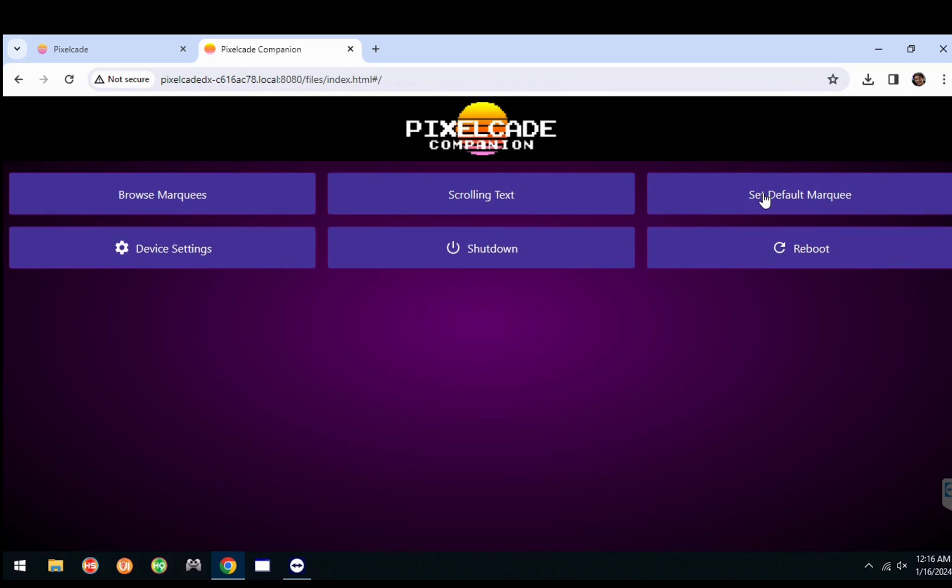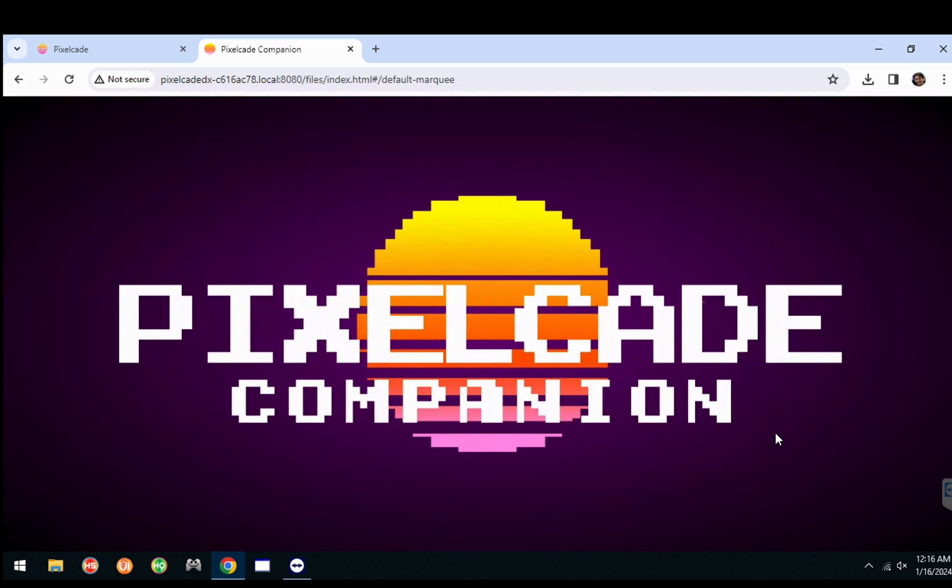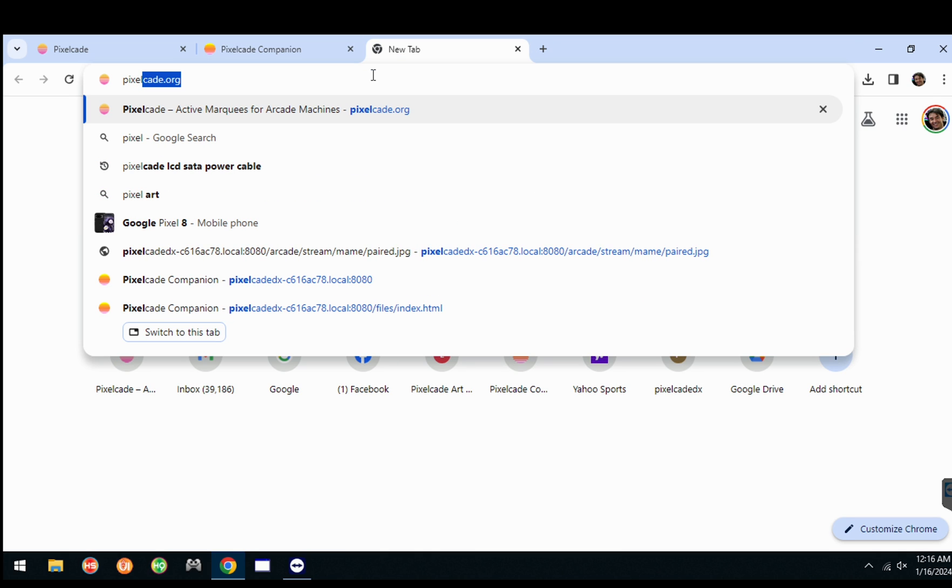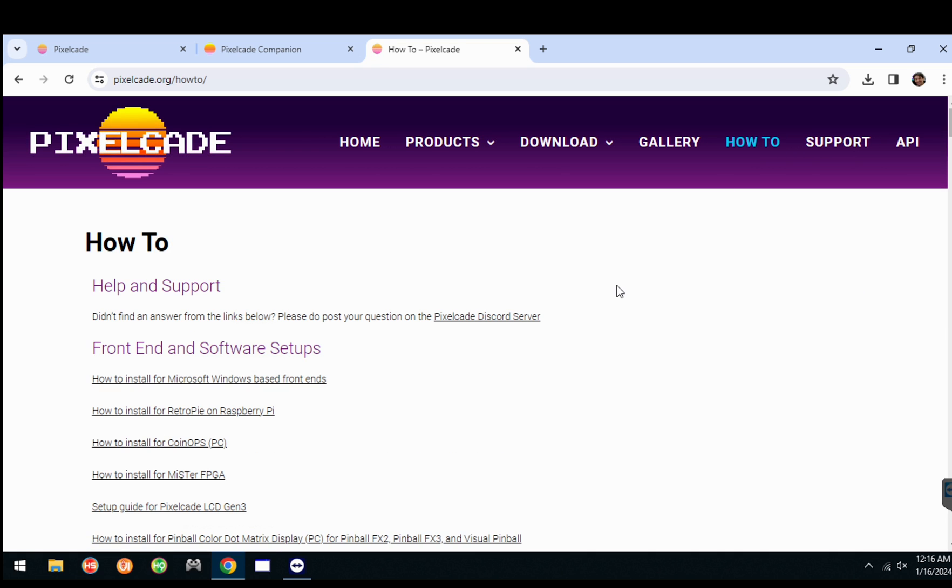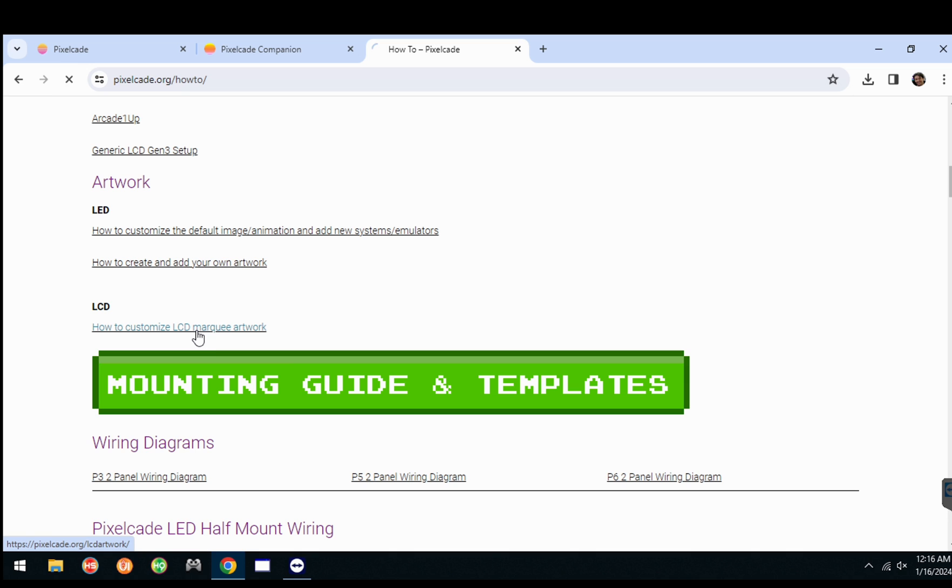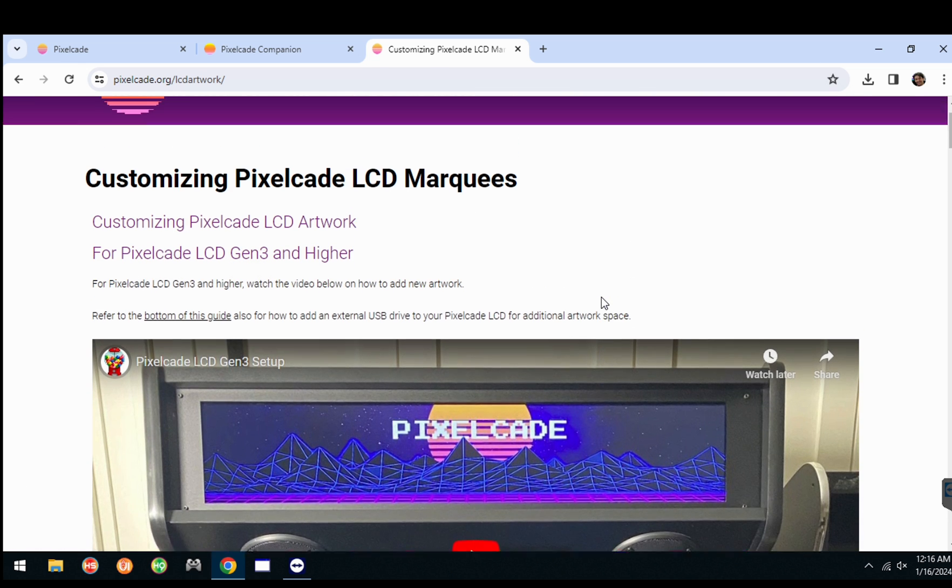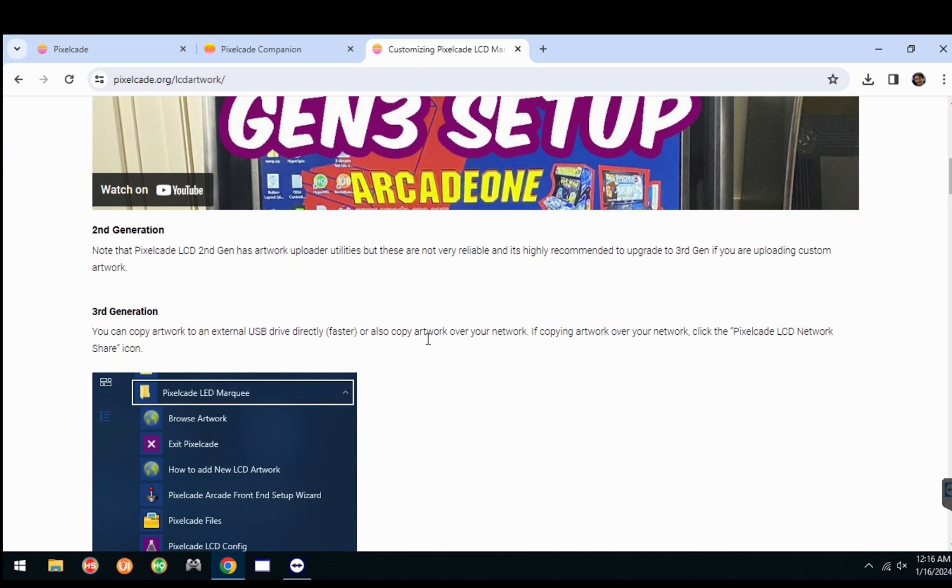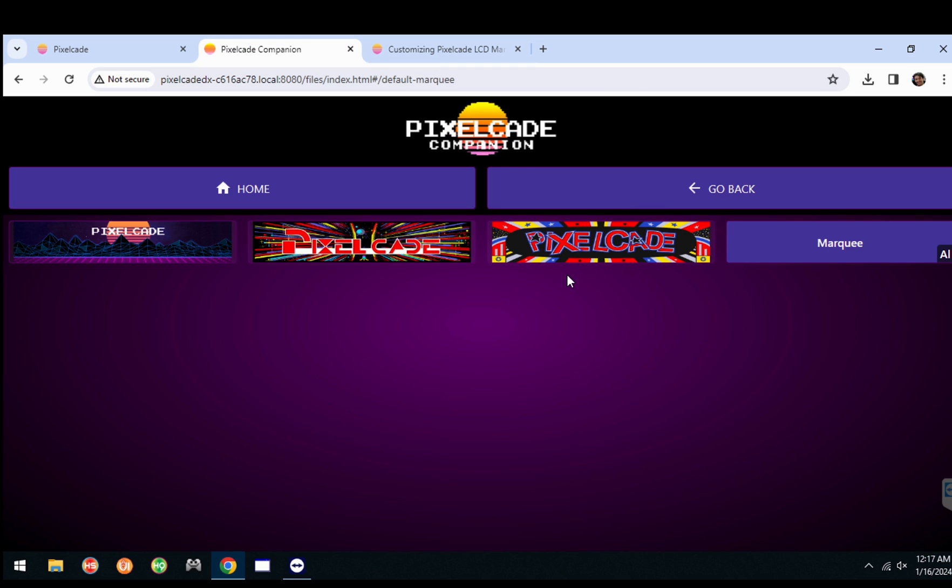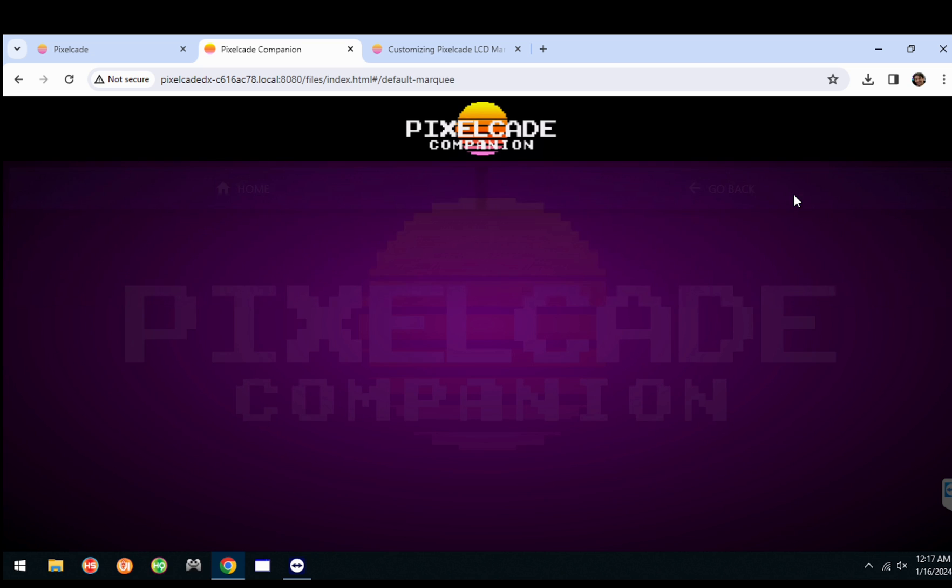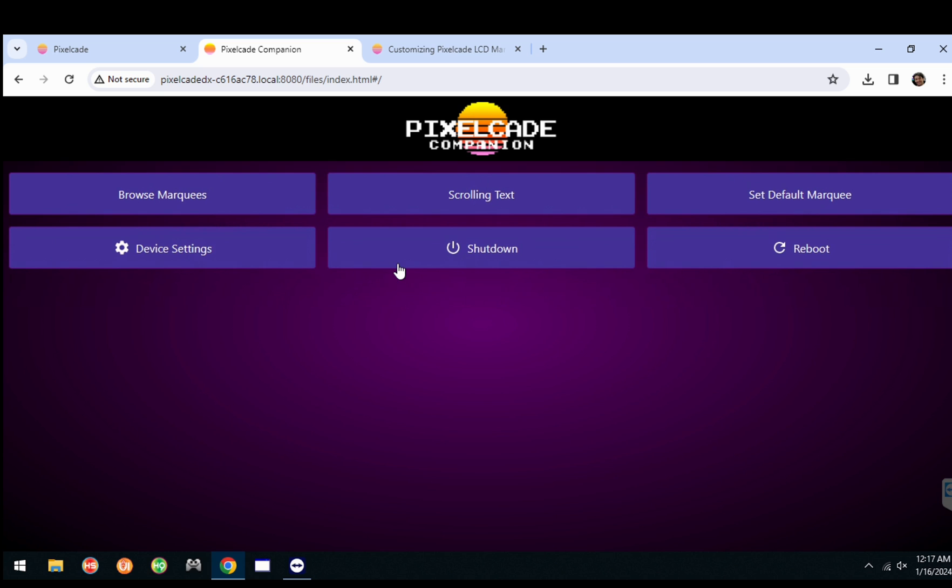And lastly, you can also set the default marquee. So this has been a user ask for a while now. Let me just show you how to upload your own artwork. If you go to pixelcade.org, go to the how to section and scroll down here a little bit, go to LCD artwork. I won't go through all of this in this video because I've got another video on that. But if you just go to this how to LCD artwork page, it'll tell you how to upload your own artwork to the internal memory of PixelCade. You can also add your own USB drive if you happen to run out of space. And then once you've done that, you can actually set your own marquee as a default. So where it says set default marquee here, I've uploaded my own, I would just click that. And that's now my default marquee. That's a user feature a lot of folks have asked for a while.